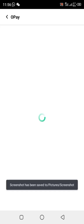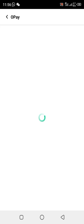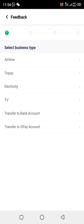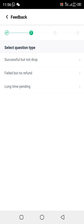Once you click there, remember: if it is a transfer, you click on transfer; if it is airtime, you click on airtime. The issue we are reporting now is airtime, so click on airtime. After clicking on airtime, they will show you three options — click on the second one: 'Failed but no refund.'